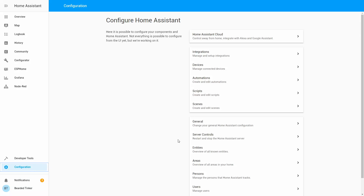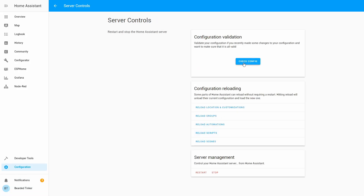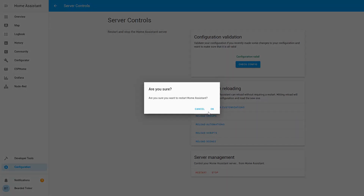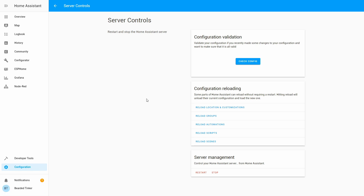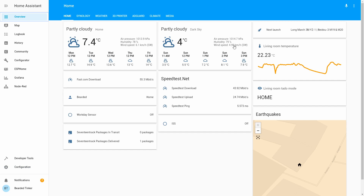Let's go to Configuration > Server Control, check configuration, and if valid, restart our server. Our server is back up and running. Let's go to Overview.